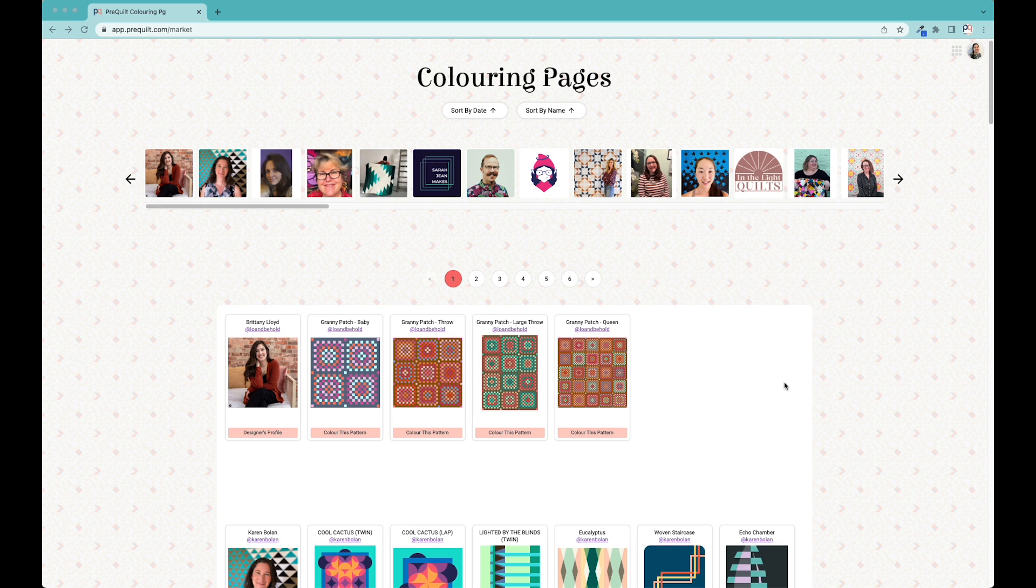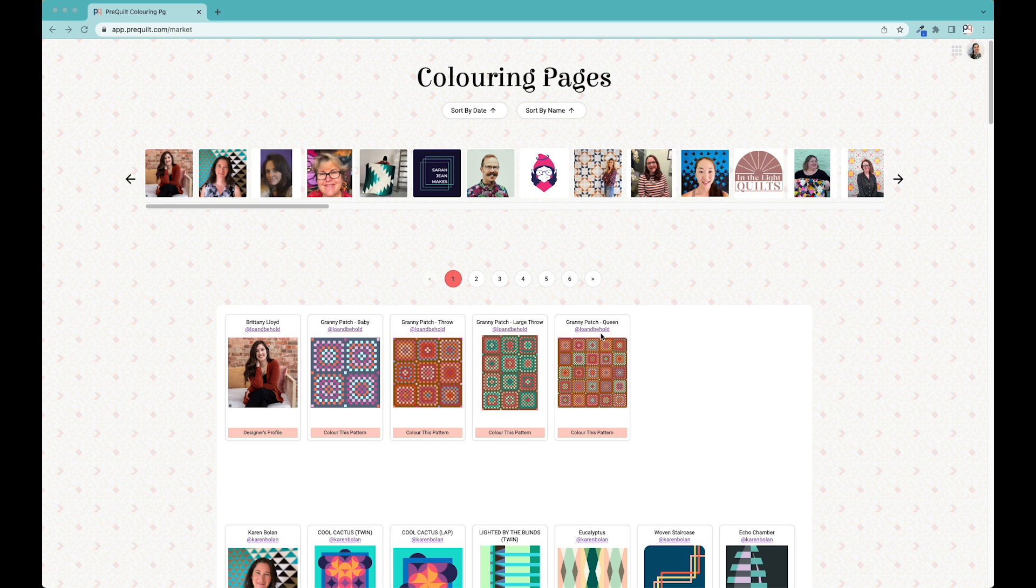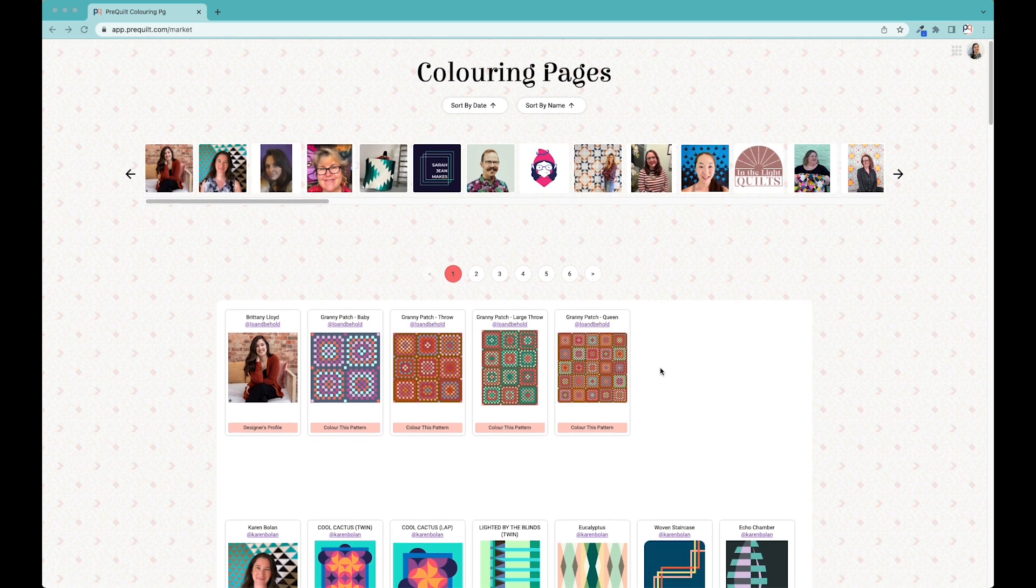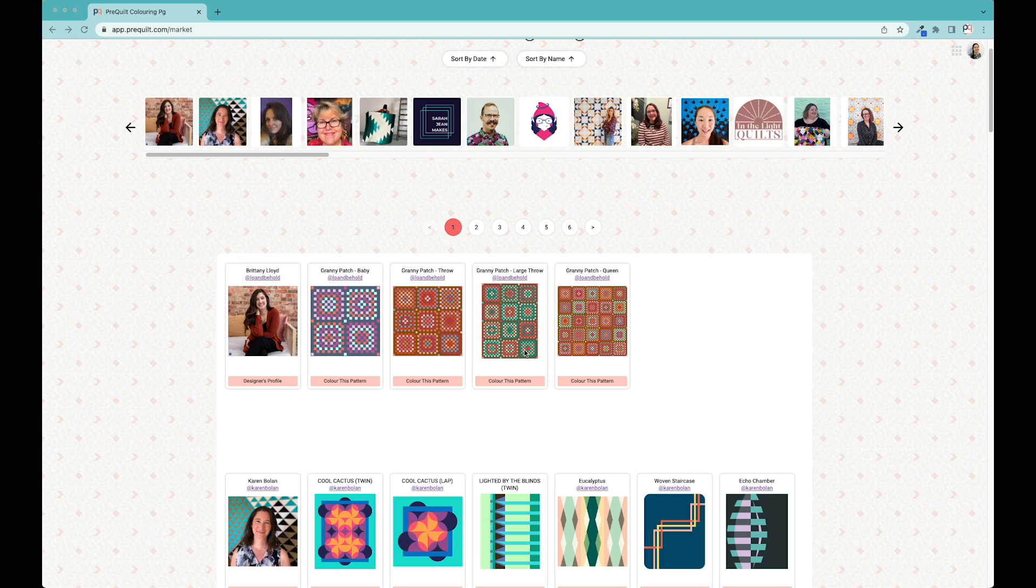Today I'm happy to announce that we have Granny Patch, the new quilt pattern designed by Brittany of Lo and Behold Stitchery on PreQuilt as a digital coloring page. It just got released today and there's four sizes to the pattern: baby, throw, large throw, and queen size. Each of those sizes has their own digital coloring page. Some of these look different from the cover because they have different colorways, which I'm going to walk you through.